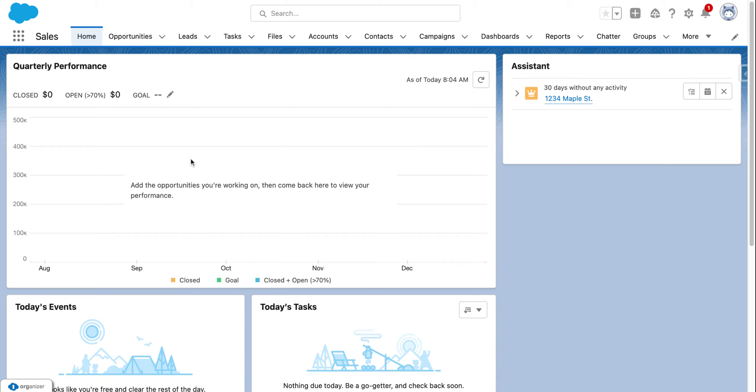To view your active Einstein activity capture, when you have a user that's connected with their email, you can view the emails that are sent and received and logged into Salesforce under the relevant record.